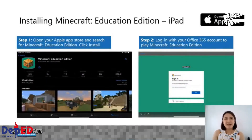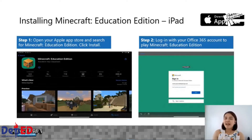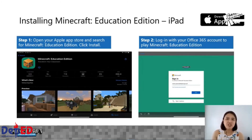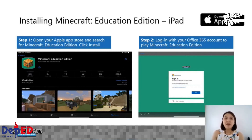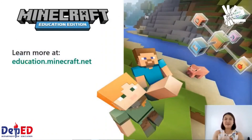Para naman sa mga gumagamit ng iPad, narito ang paraan kung paano ito i-download sa inyong iPad devices. Hanapin lamang ang Apple App Store. Sa Apple App Store, i-click ang Search at hanapin ang Minecraft Education Edition. I-click ang Install. Pag na-install na ang Minecraft Education Edition sa inyong iPad, mag-login lamang gamit ang inyong DepEd Office 365 account. At ngayon, pwede niyo na gamitin ang Minecraft Education Edition.